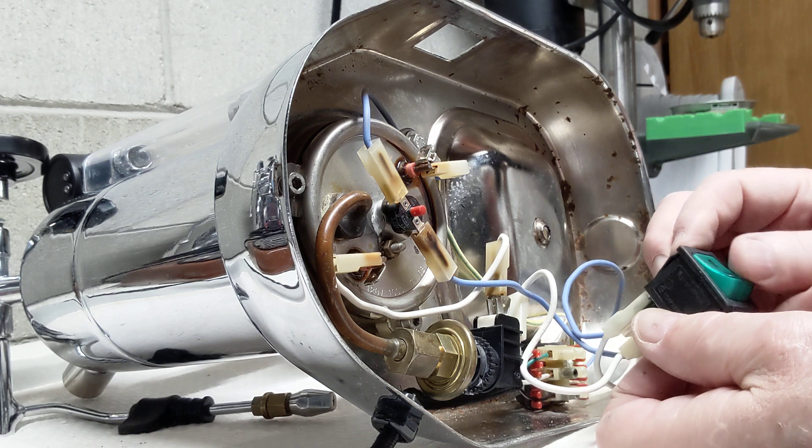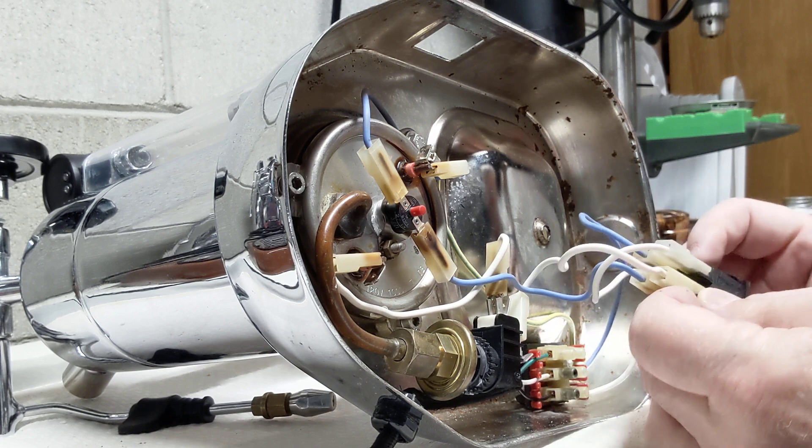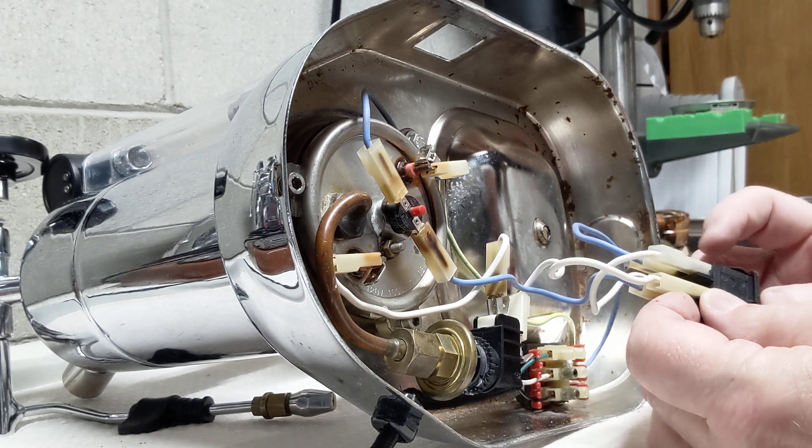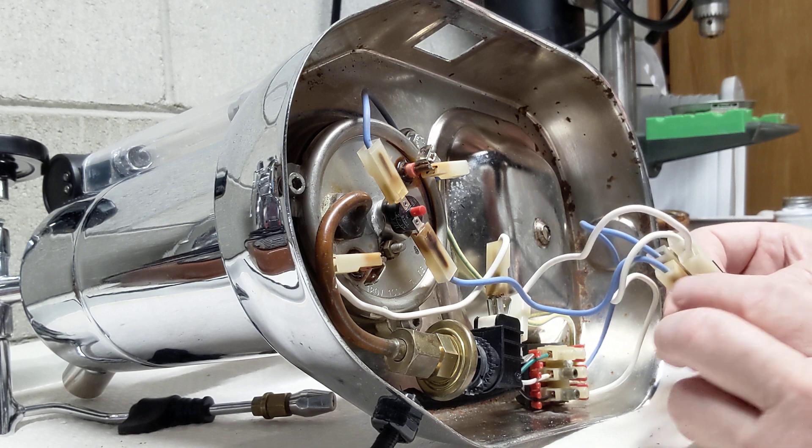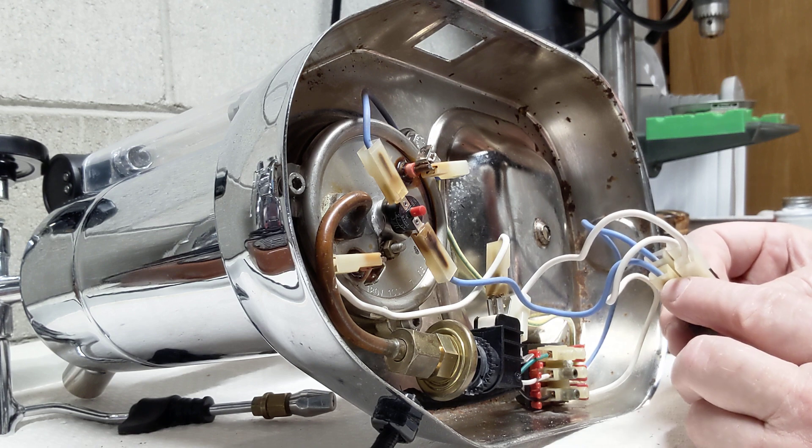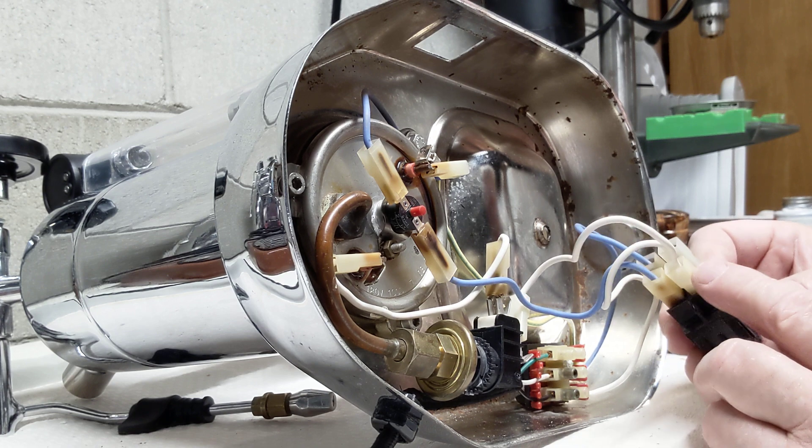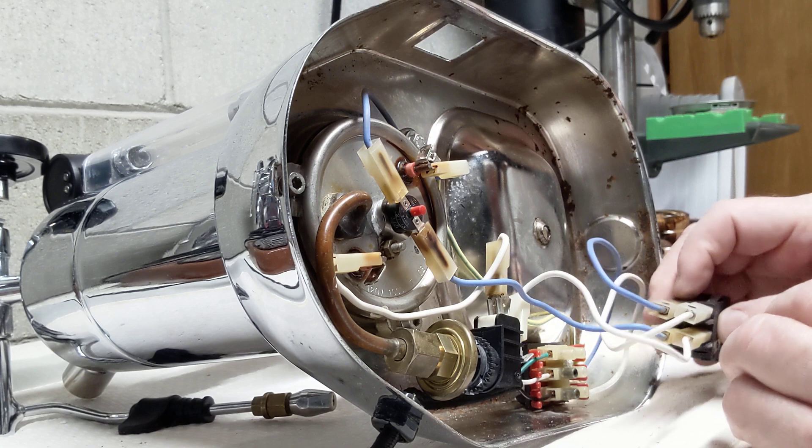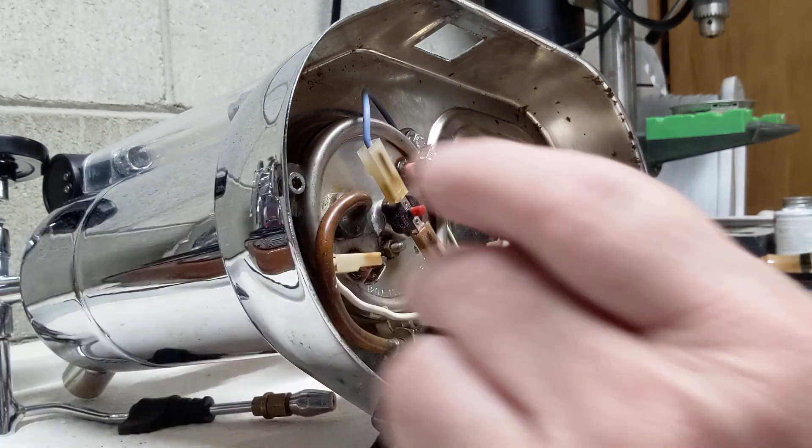It actually gets its power from one of these two sides here in the middle, so it gets a neutral here and gets a hot here. So let's look on the inside of the switch.